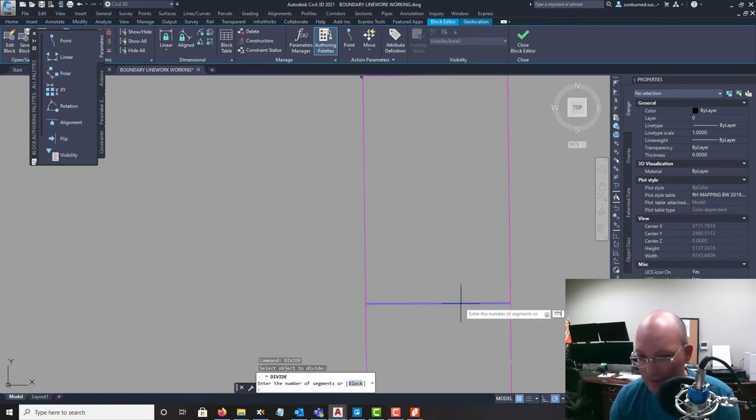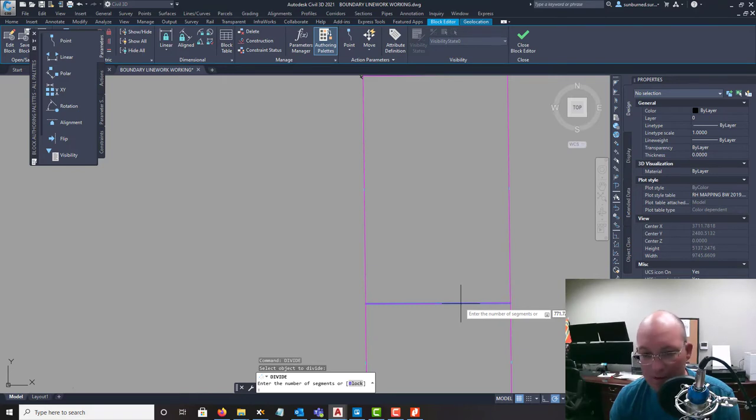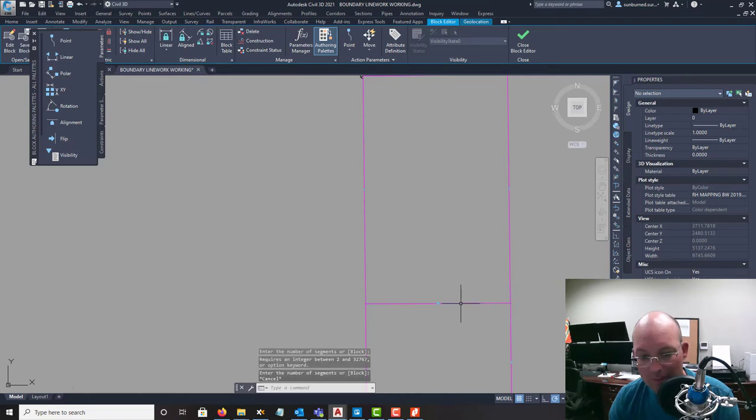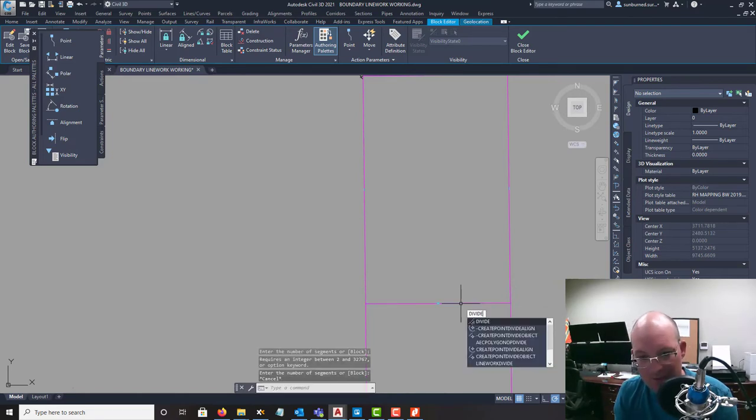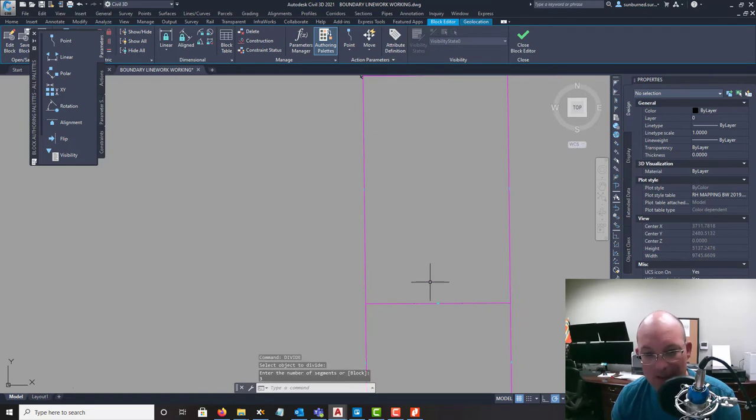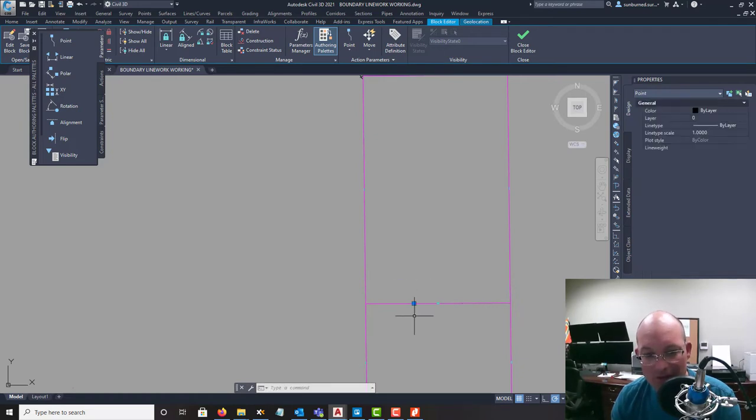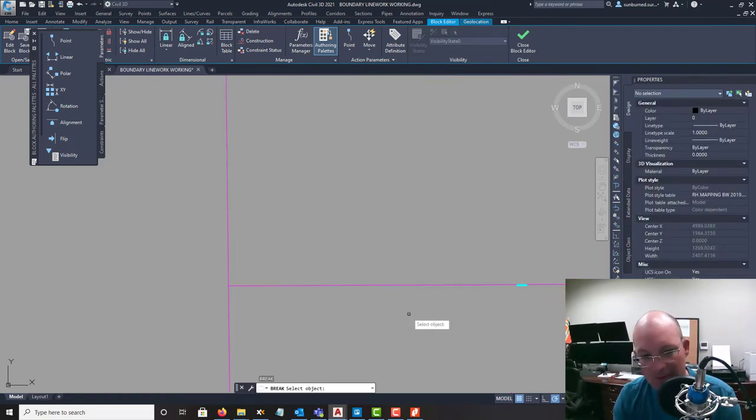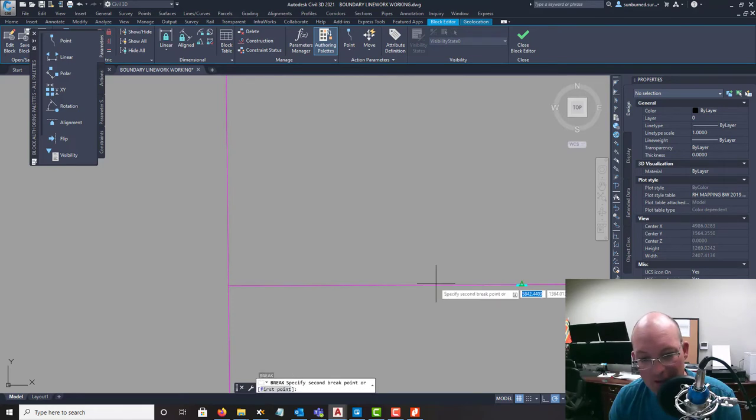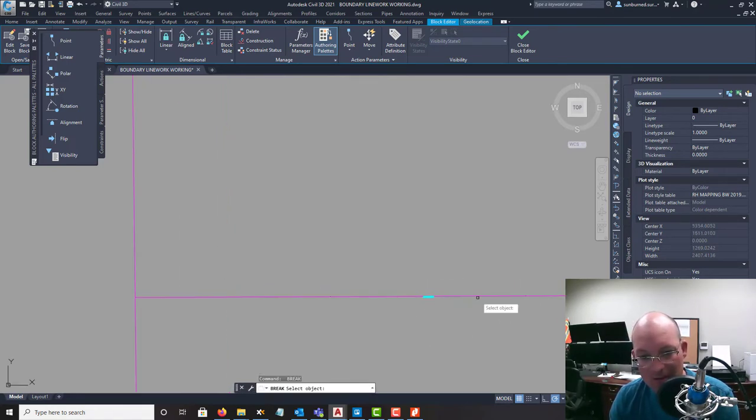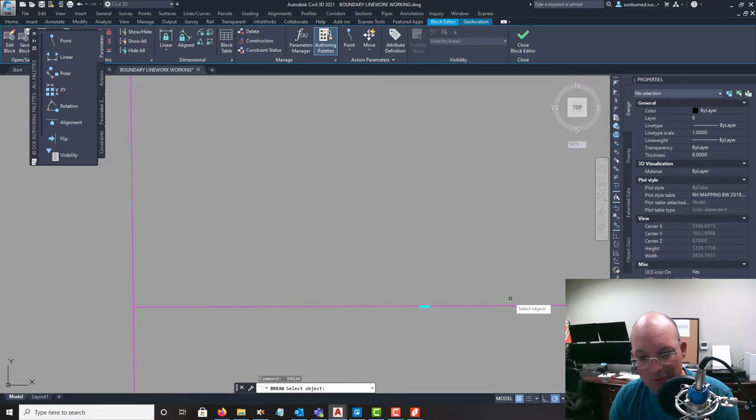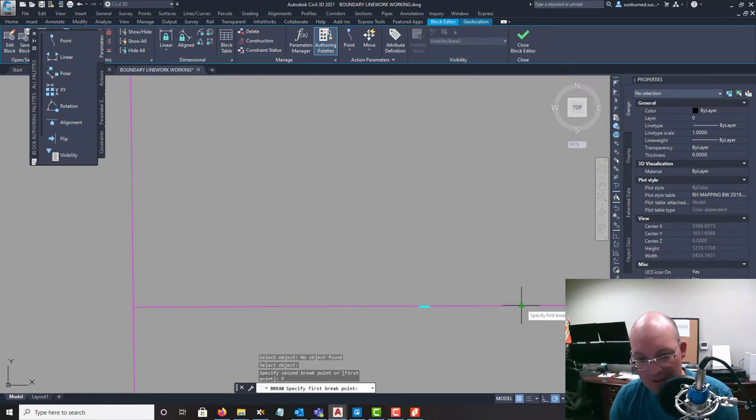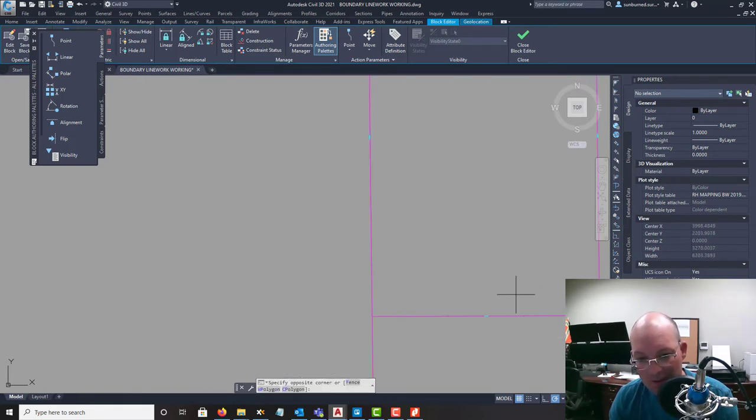So if you get something like that, you can actually use the divide command. And enter your length - oh I'm sorry, divide needs the number of segments. So you can see three segments. And what it's going to do is create points there. And then you can go in and break your line at those points.